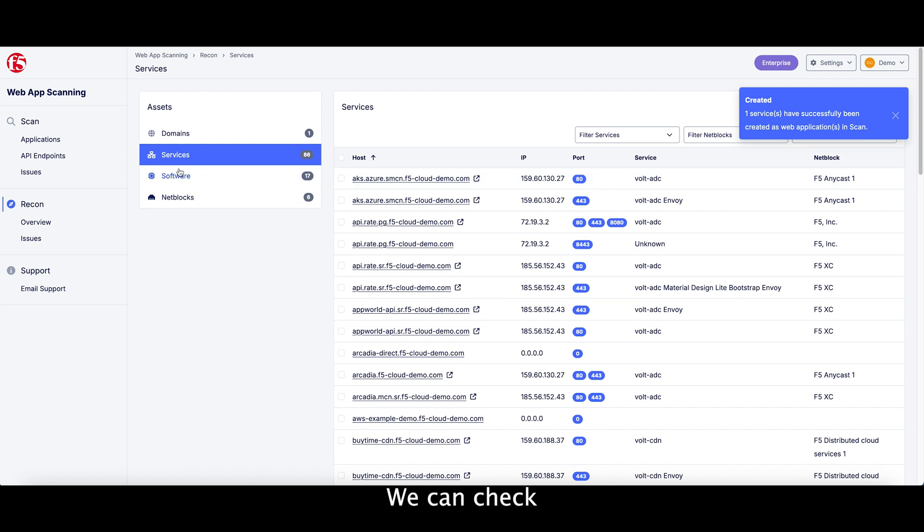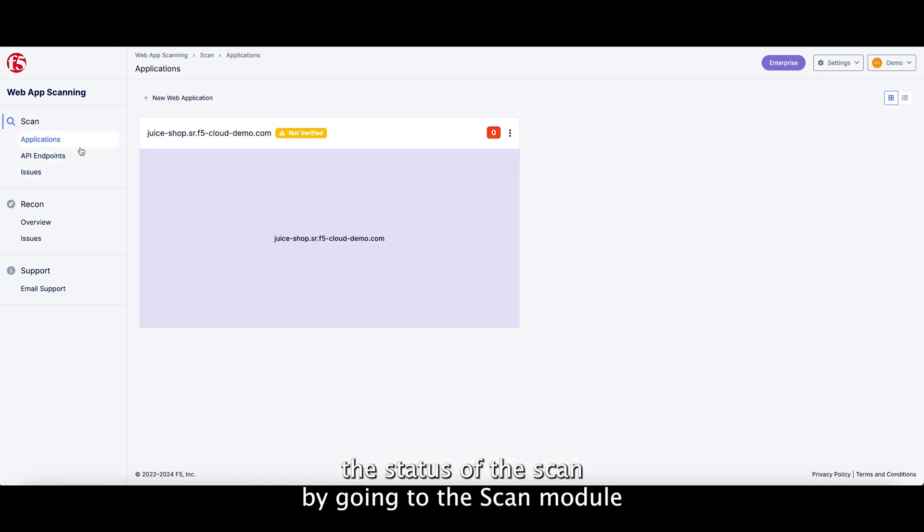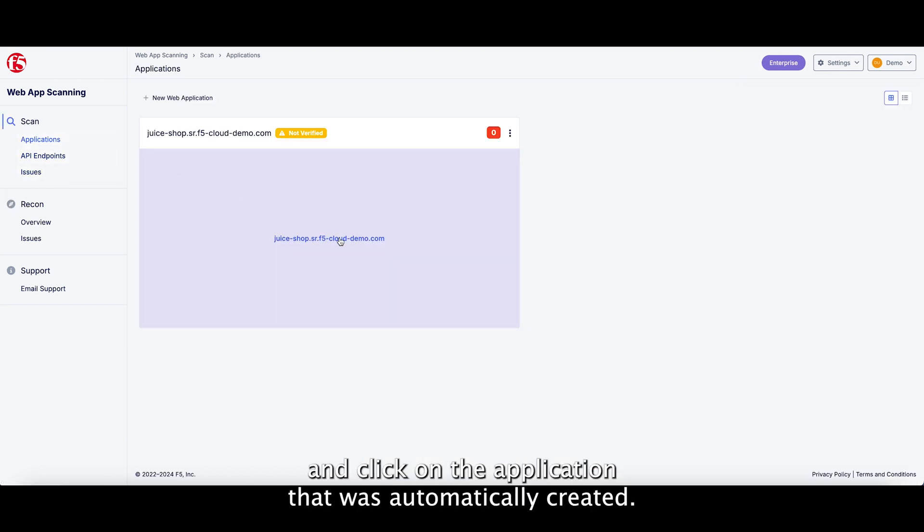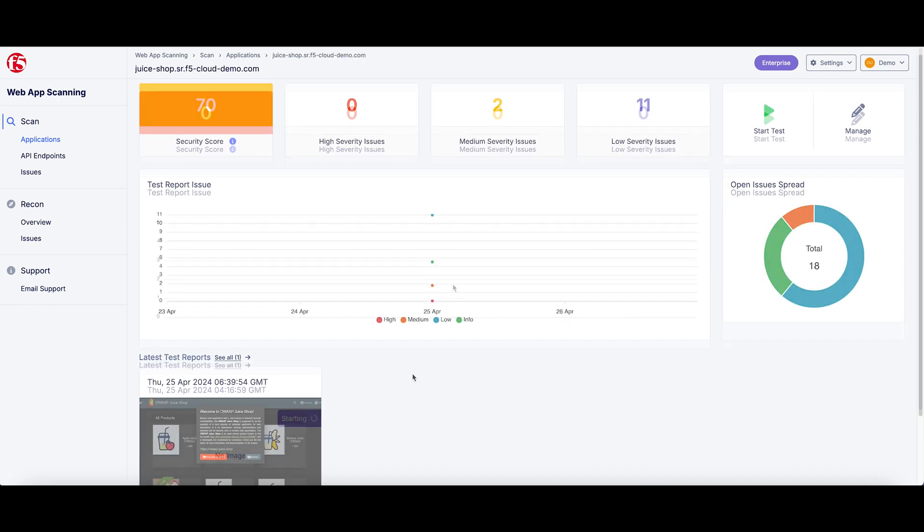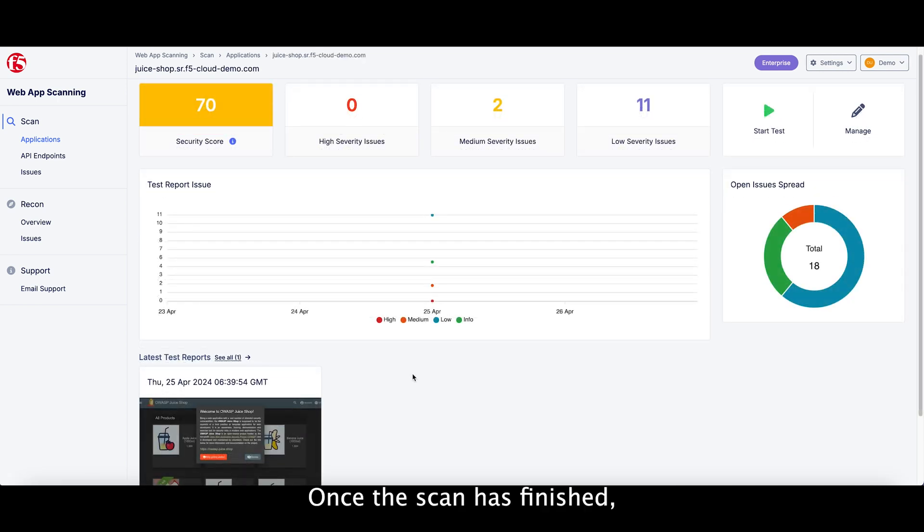We can check the status of this scan by going to the Scan module and click on the application that was automatically created. Once the scan has finished...